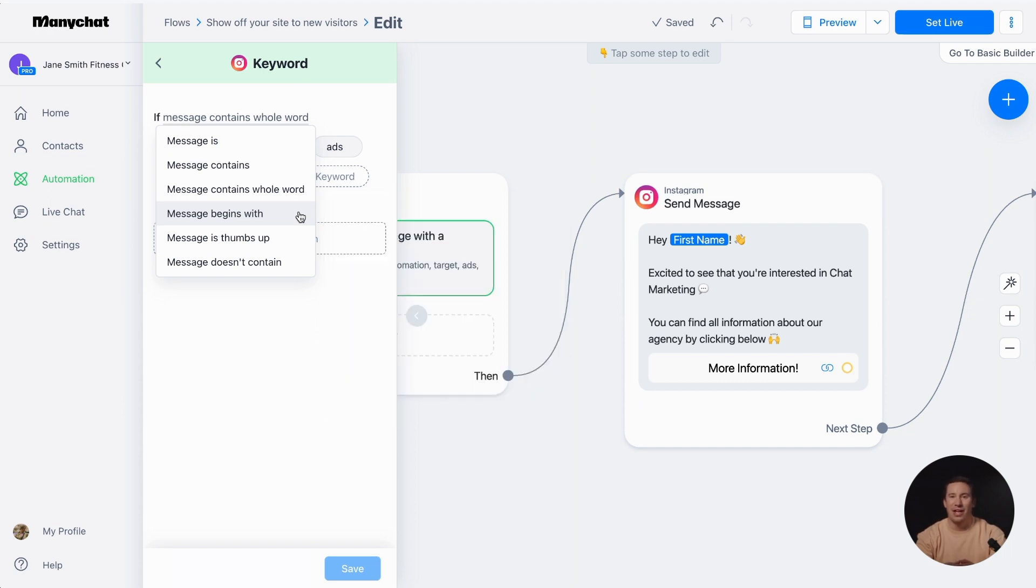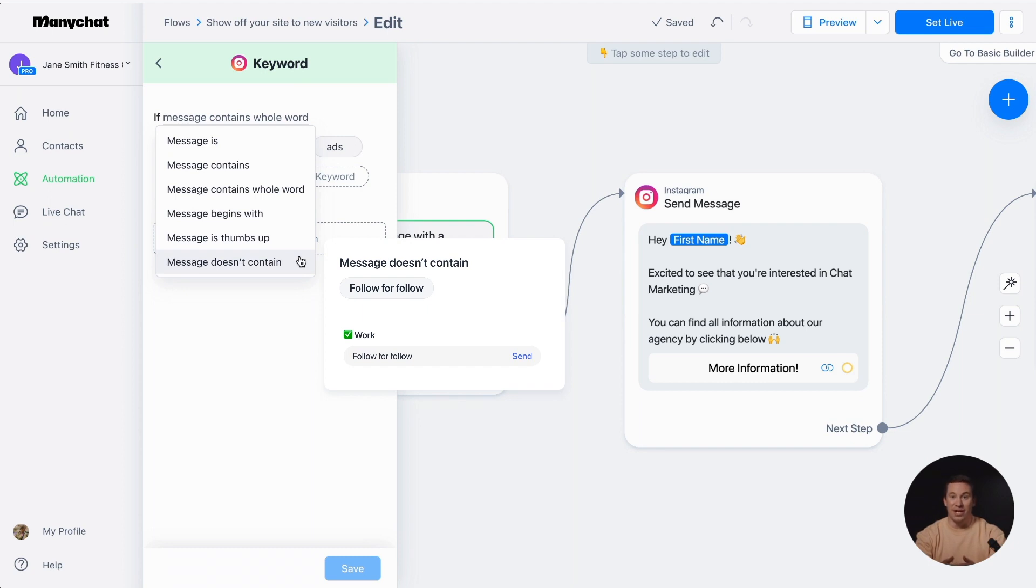Message doesn't contain, this option allows you to exclude messages with specific keywords. The automated reply will not be triggered if a message contains any of these excluded keywords.